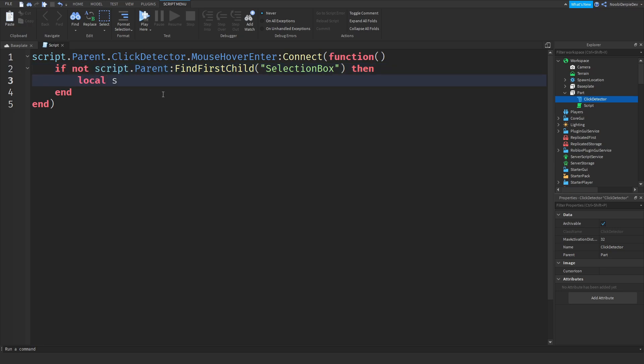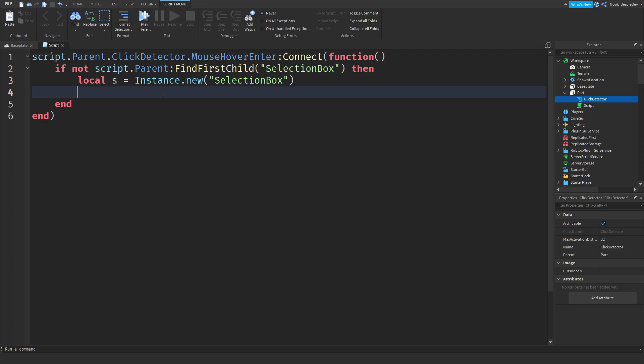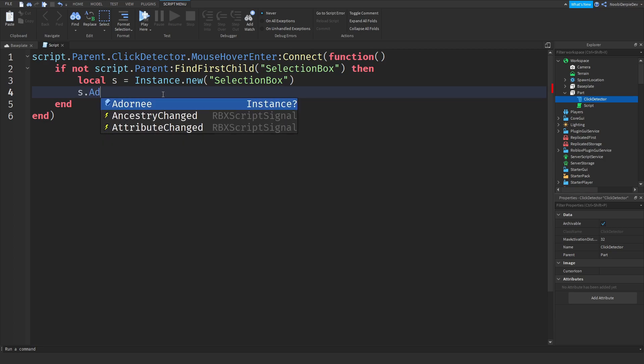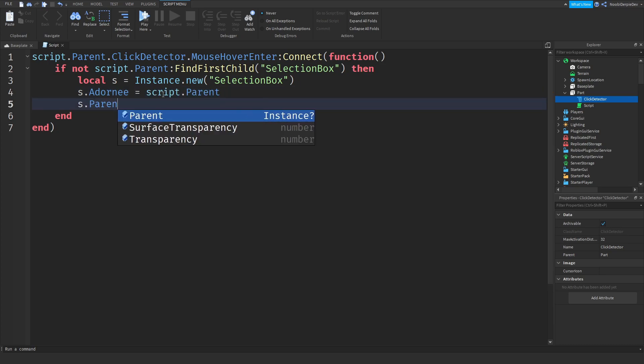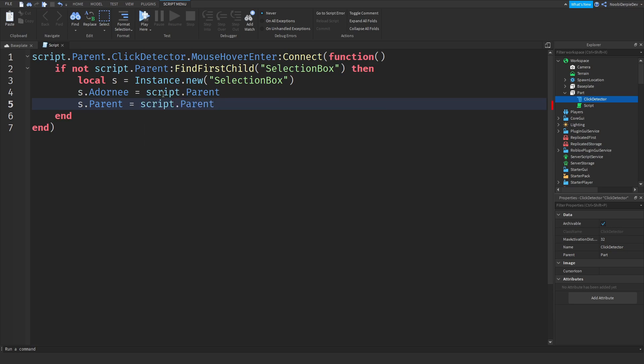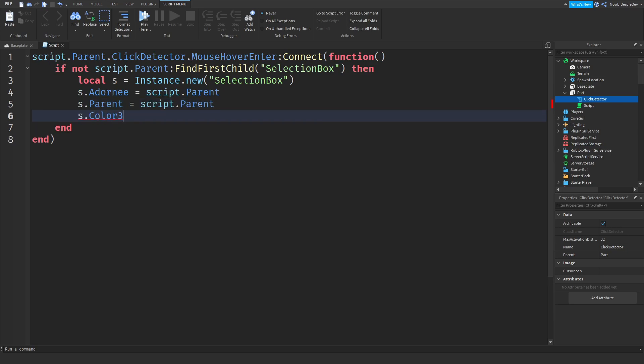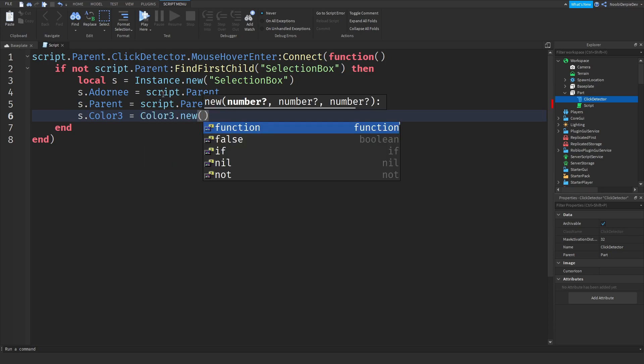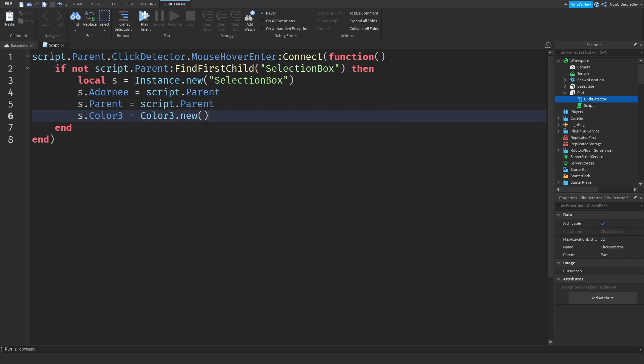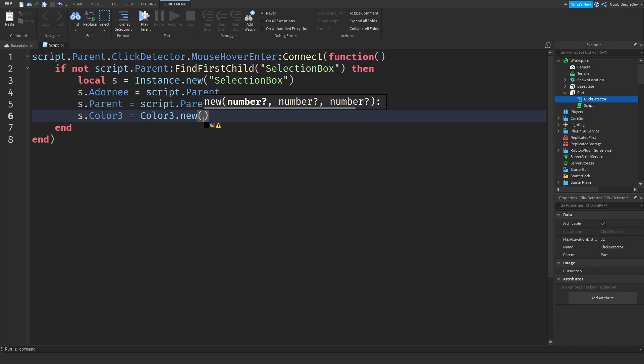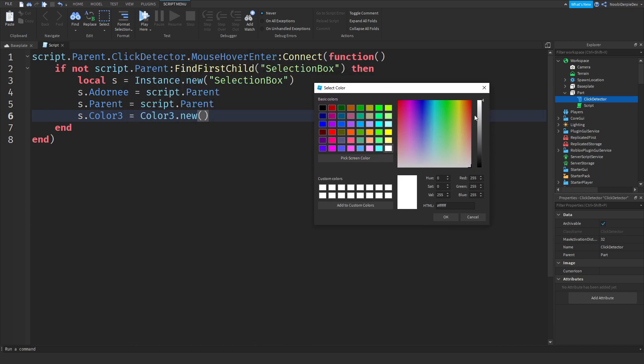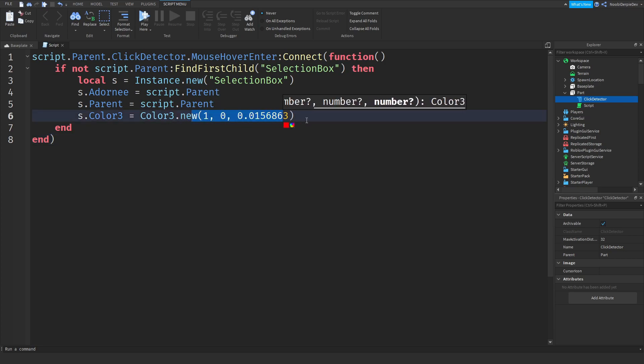So local s is instance.new, a selection box, and here's some tricky stuff. So if you want to do s.adourney, I'm just going to call it addourney, so s.adourney is equals to script.parent, you need to set an addourney. So now s.parents is equals to script.parent and s.color3 is equals to color3.new and you want to do whatever you want. So you can go click here and then you get these thingies, we want to click this one, or actually you want to click the other one, this one. Now you can make it a color. I'm just going to keep it on red because that's cool. So this is the color for red, pretty cool.